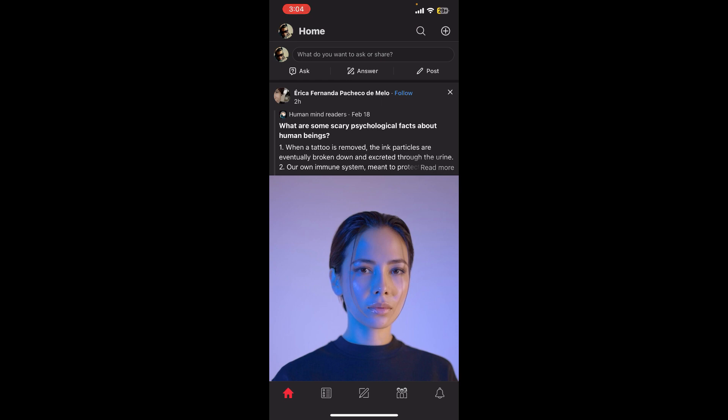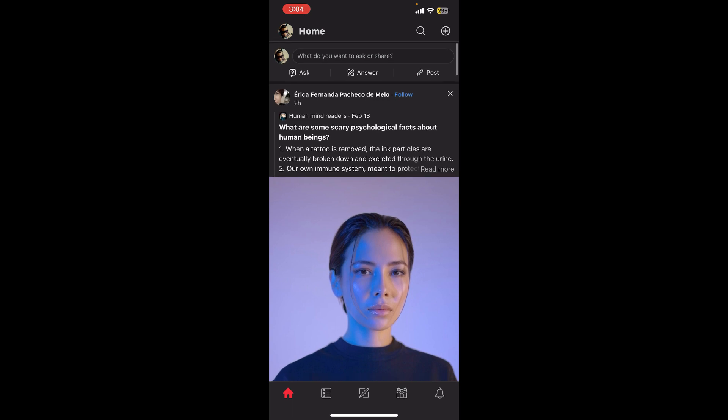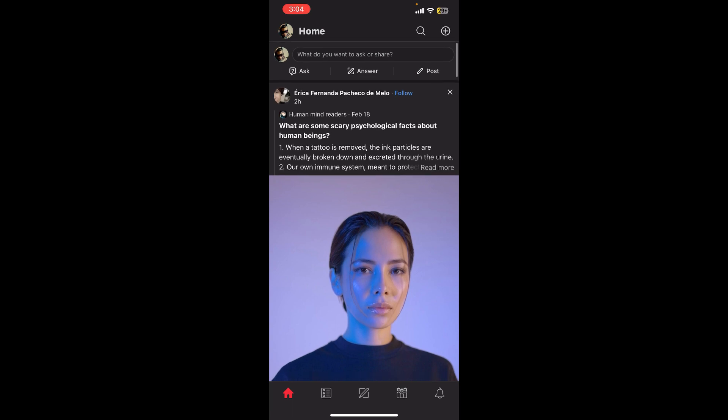First of all, you need to open the Qira app where you'll be able to see a home page. In the first section you can see some random posts. Let's say I want to send a personal message to this particular person.